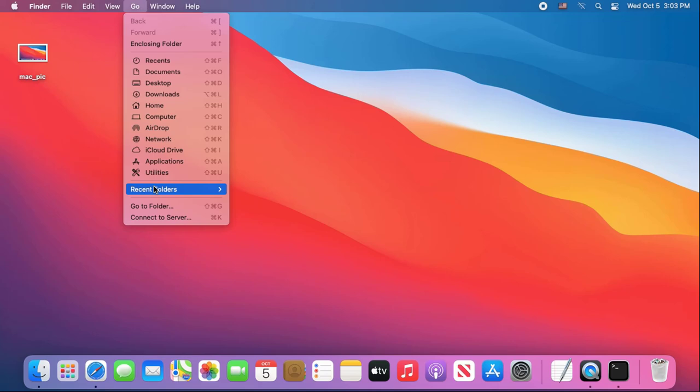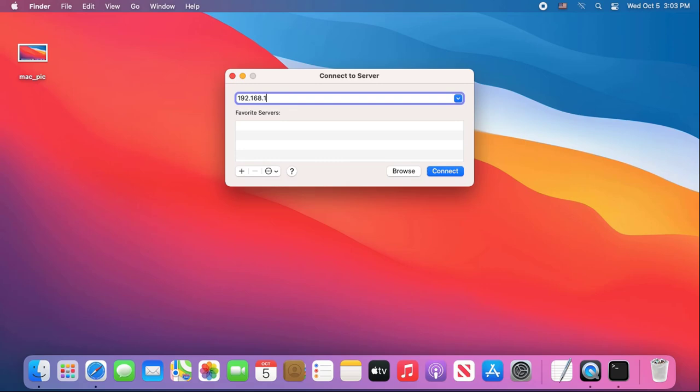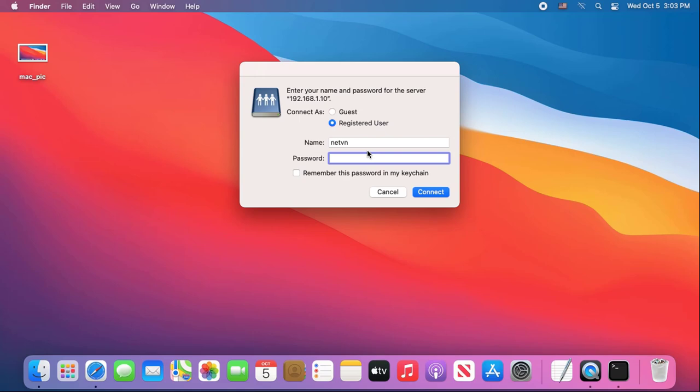Go to Connect to Server. Here you enter the IP address of the Windows computer and connect. Next, enter the account that has been granted access to the shared folder on the Windows computer.